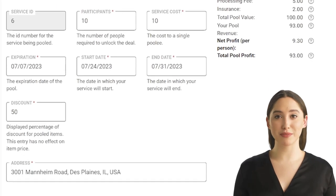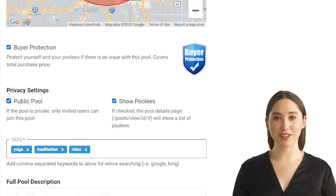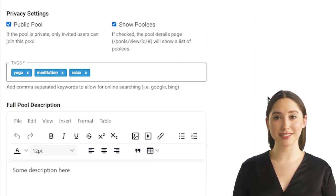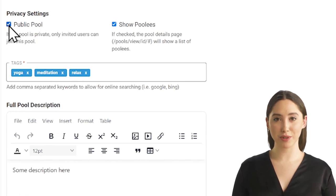Review all the info before submitting. At the bottom you will find two checkboxes. The first checkbox is to determine whether your pool will be private or public.